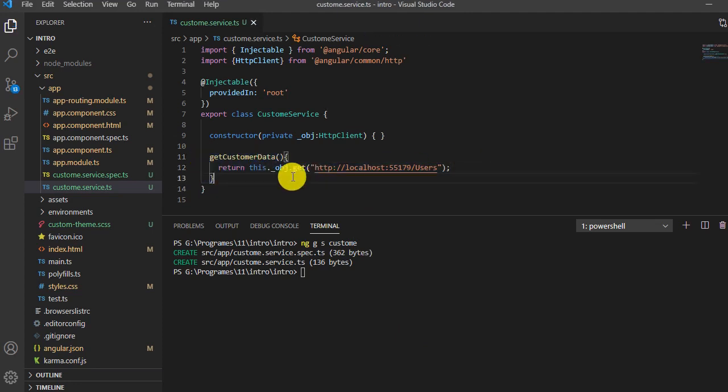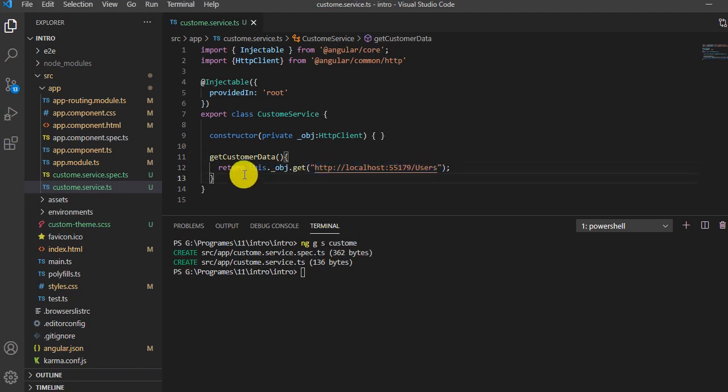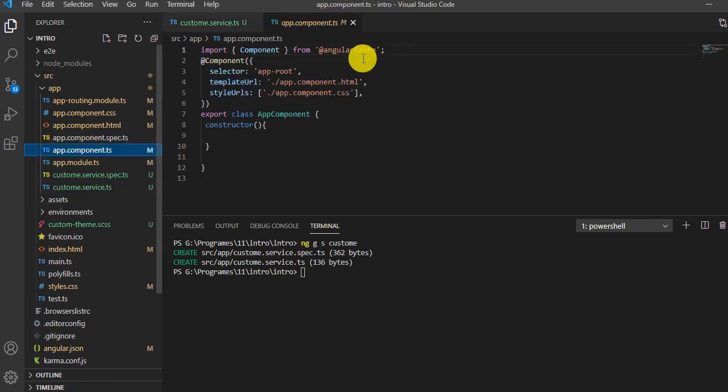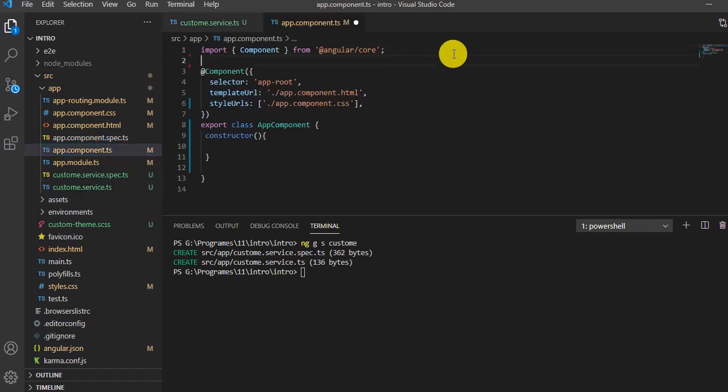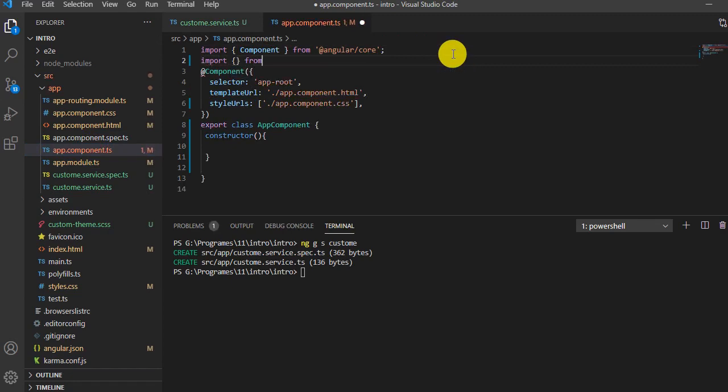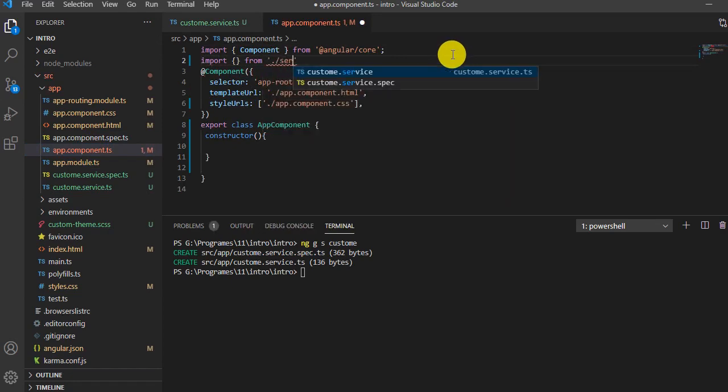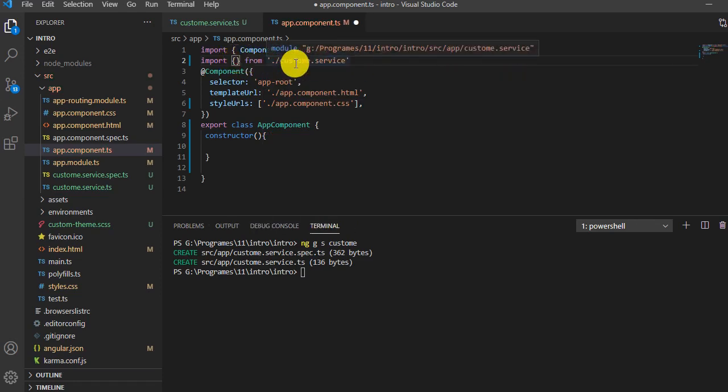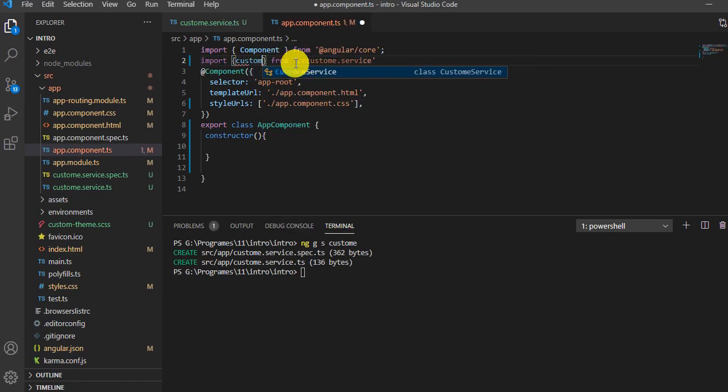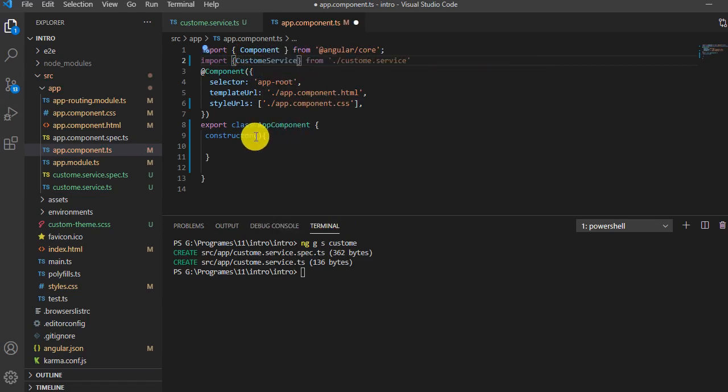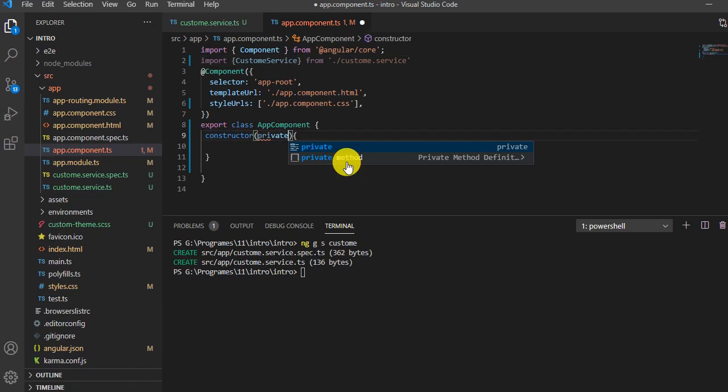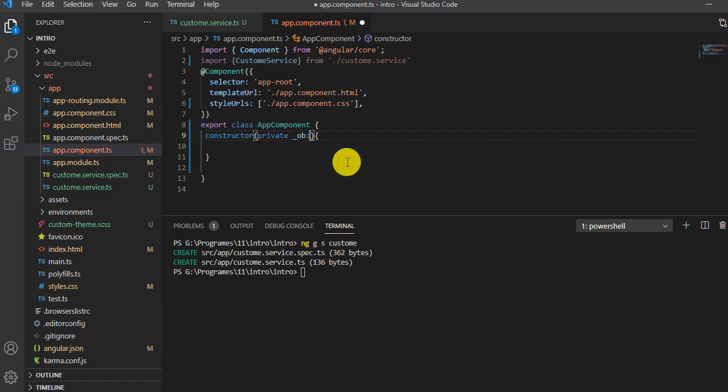Now the service is created to get data from this URL. I'll go to my component and import the service here to get the data. I'll type 'import { CustomerService } from ./customer.service'. Then I'll create an instance using private obj: CustomerService.